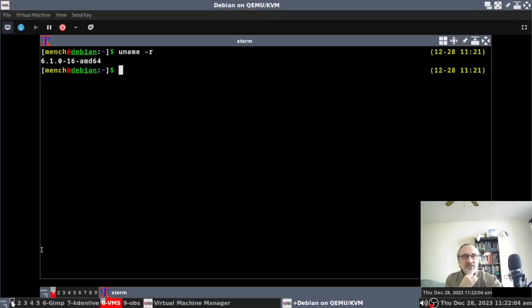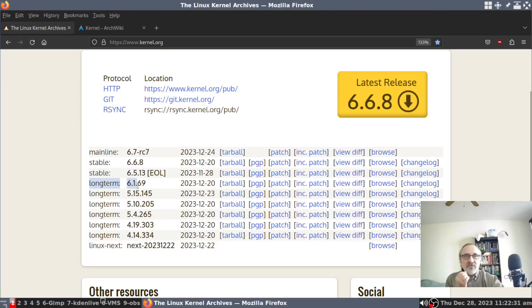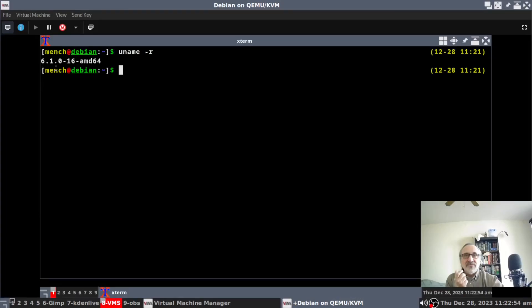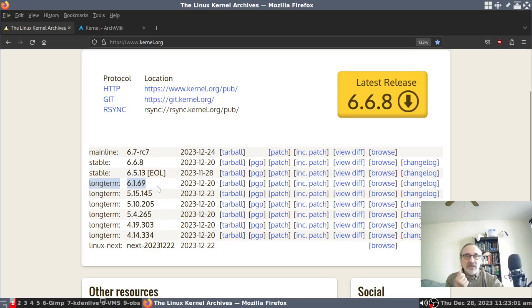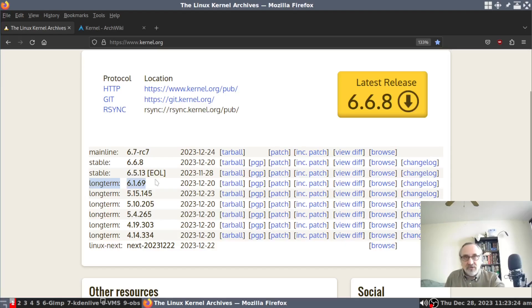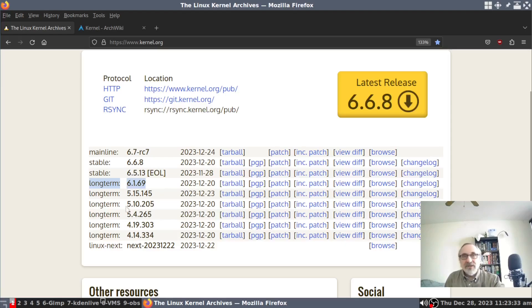Let's go back. So we're on 6.10.16 — so they're on the 6.1 series. They're not on really old kernels; they're on the most current long-term support kernel, but they're only at .16, and it should be at .69. They're on 6.10.16, but kernel.org is on 6.1.69. As far as I know — and don't quote me on this — I think Debian does backport security fixes into the kernel. So even though they're using an older version of the most current long-term support kernel, I think they do backport bug fixes and security fixes. But I could be wrong.